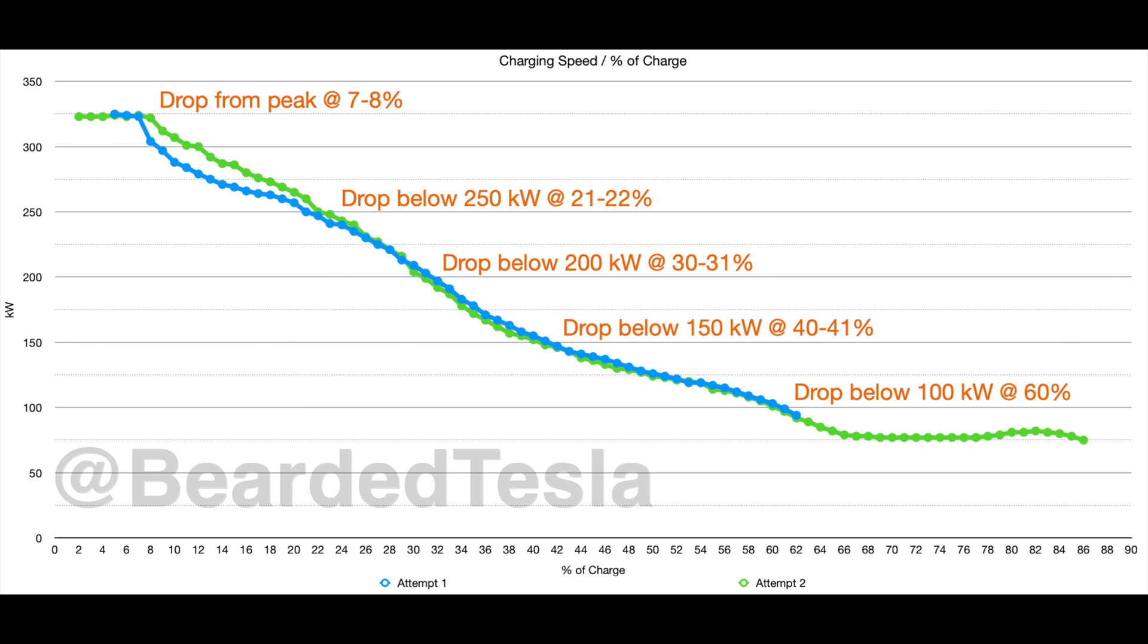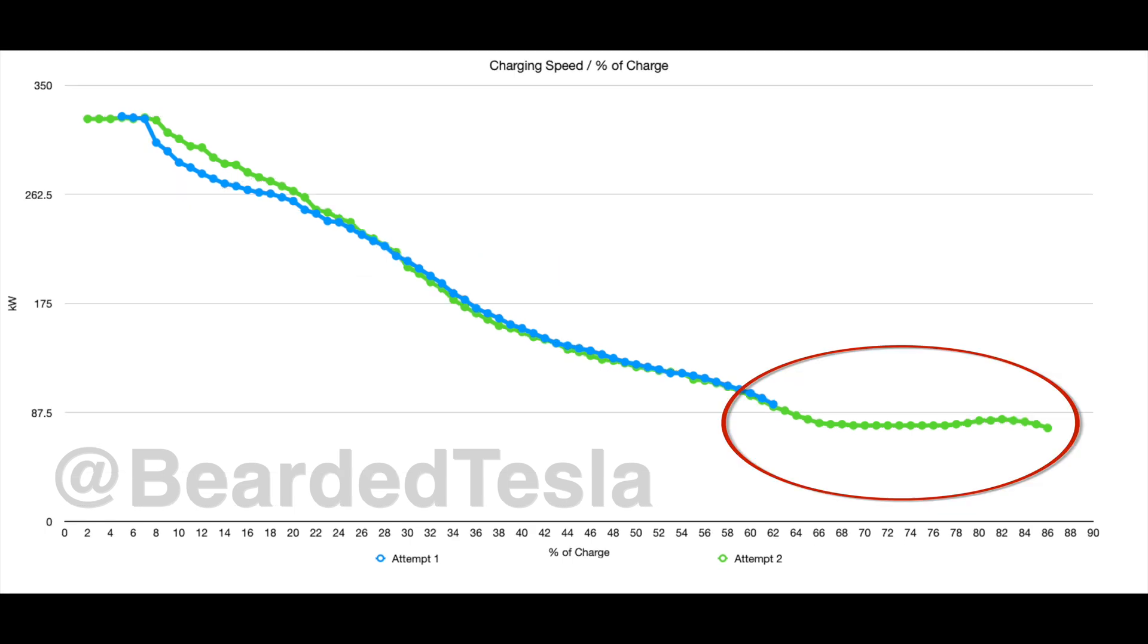That next drop was right around 21 percent at 250 kilowatts and then at 30 percent for 200 kilowatts and 40 percent at 150 kilowatts and then at 60 percent we then hit that 100 kilowatt level. So the charging curve allows you to stay above 100 kilowatts at about 60 percent state of charge.